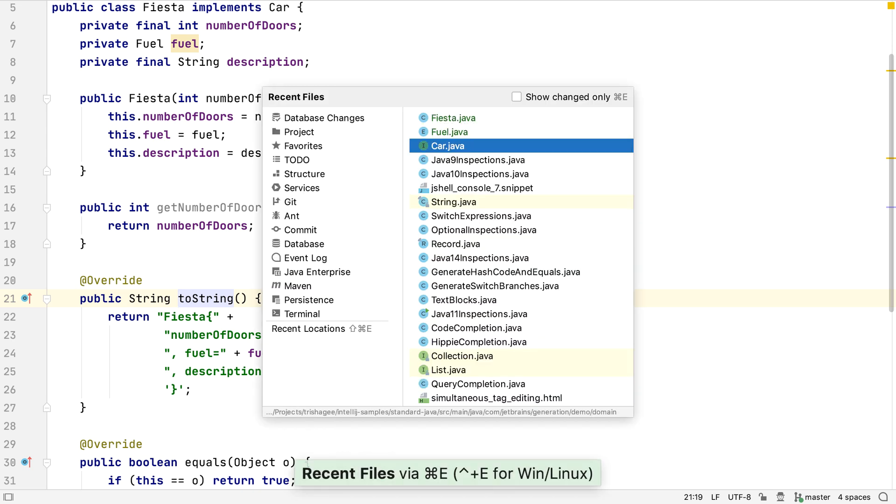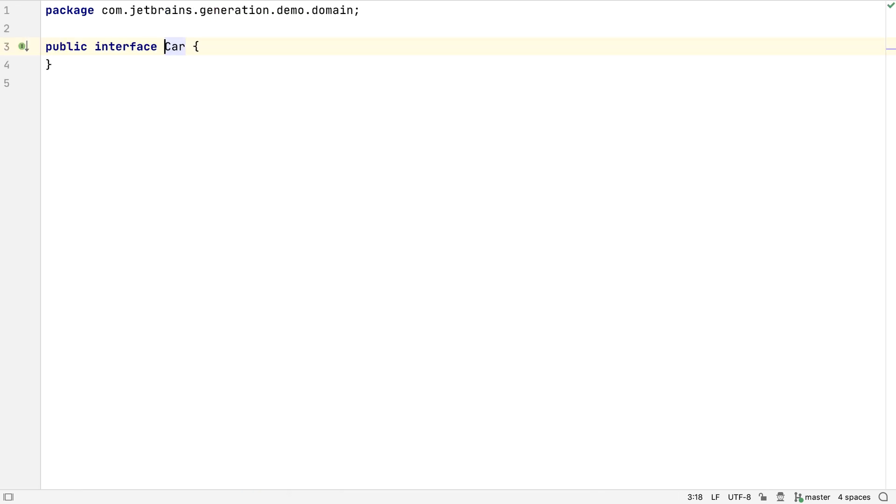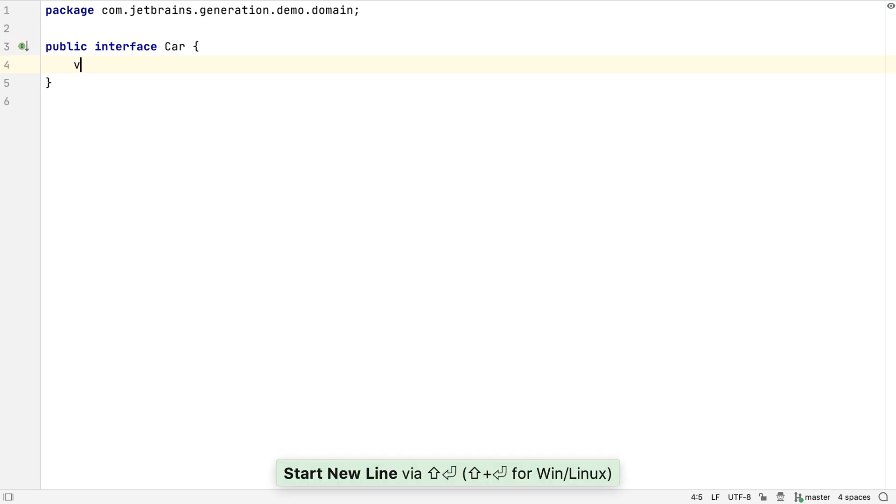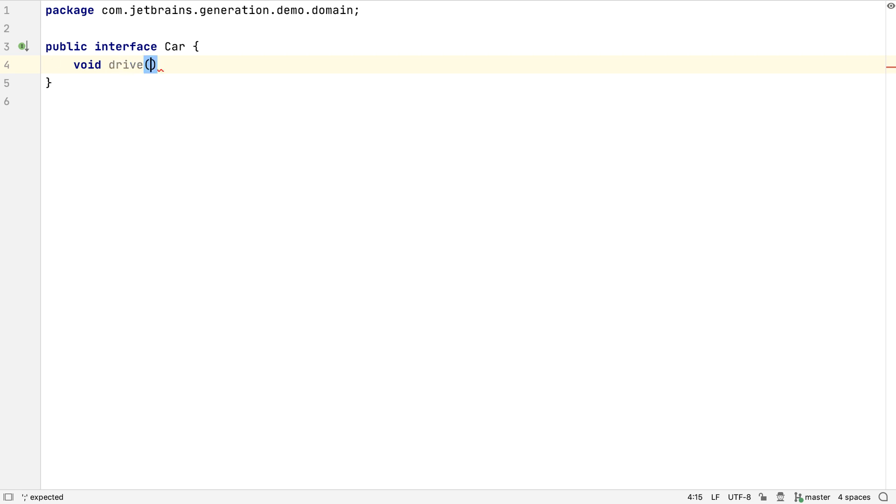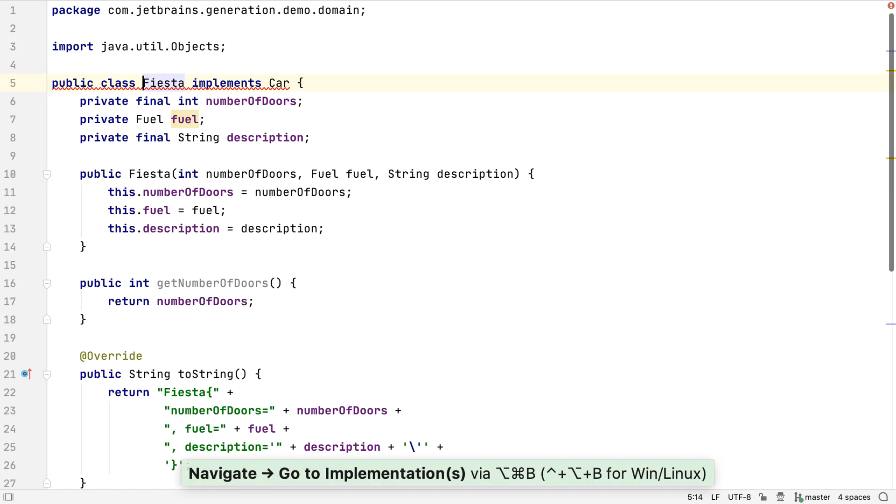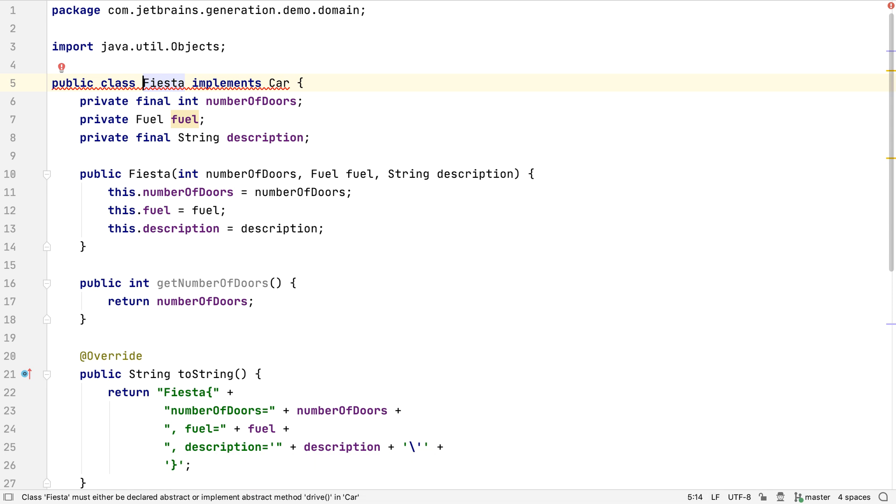Let's go back to our car interface. Let's define a new method on this interface. When we create a method on an interface, we know all the classes that implement this interface should also implement this method. Let's go to the implementation of this interface, the Fiesta class. It doesn't compile anymore because it doesn't implement the new drive method. We can fix this in a number of ways.